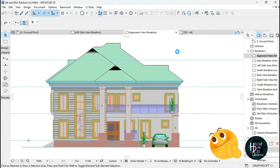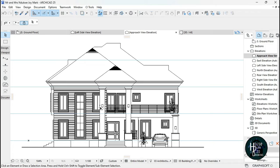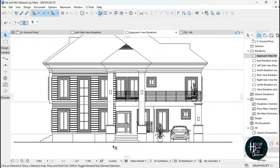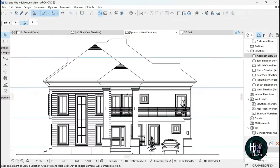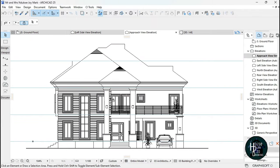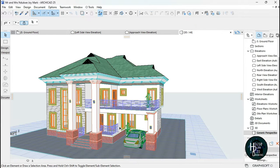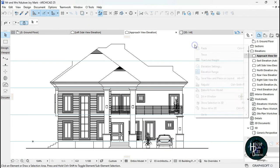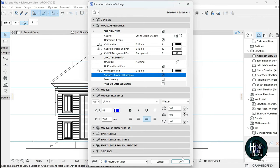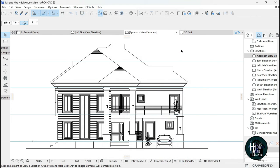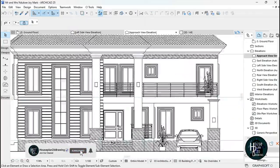You should now be having a black and white drawing. But I also need the textures to come through, because one of the textures I used in the 3D aspects of the drawing — I want that to appear. So right-click, click Elevation Settings again, and select Surface Cover Fill Foreground. Click OK, and as you can see the textures came through.